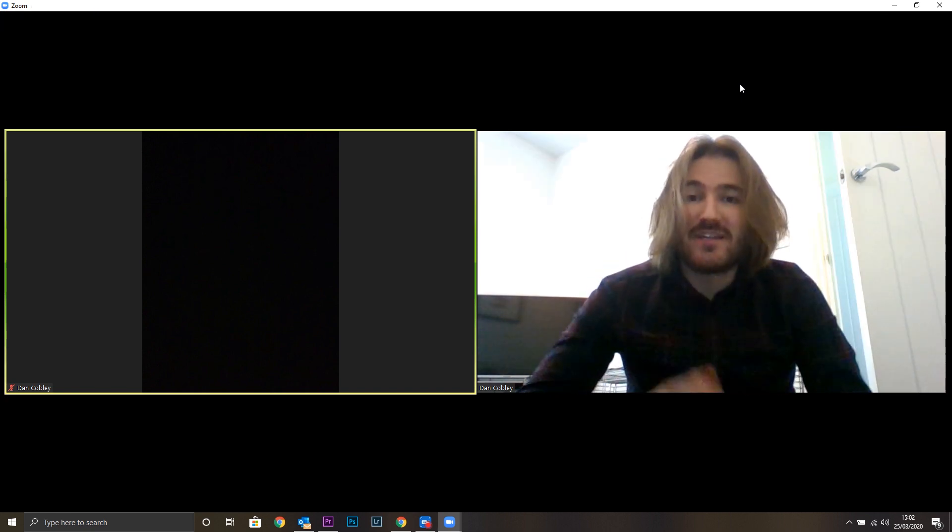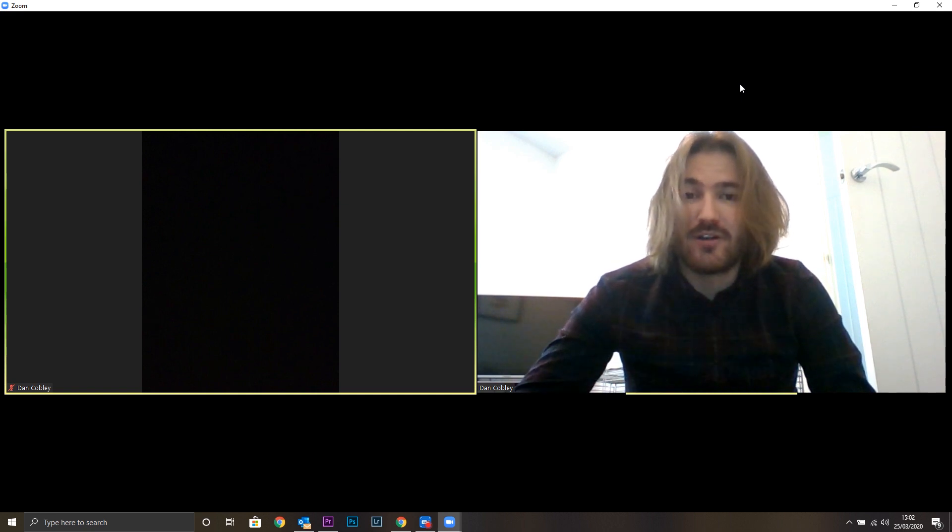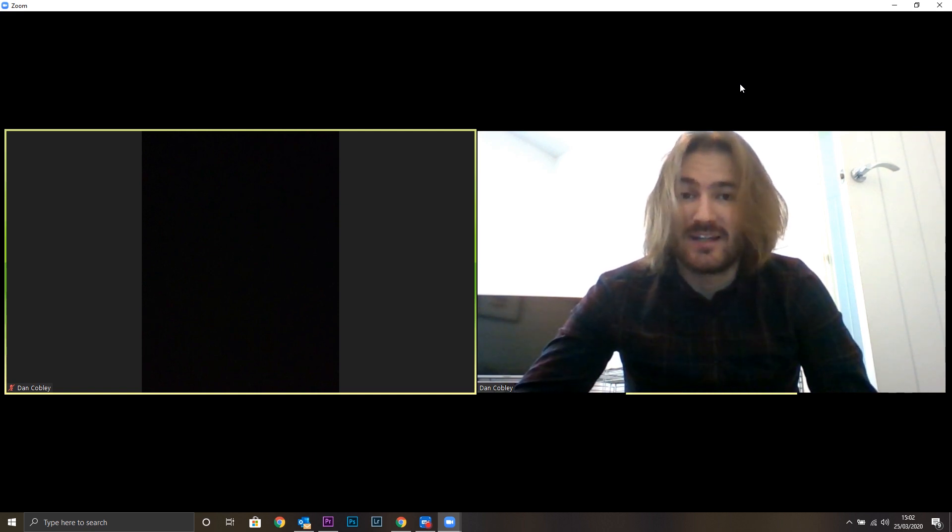When speaker view is selected, that means that only the person who's speaking will be in the centre of the screen. That can be thrown off when multiple people are talking or playing guitar at the same time.